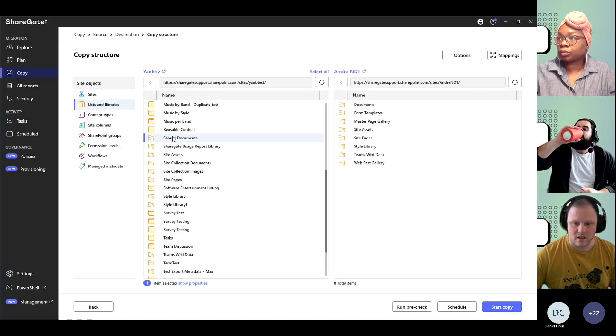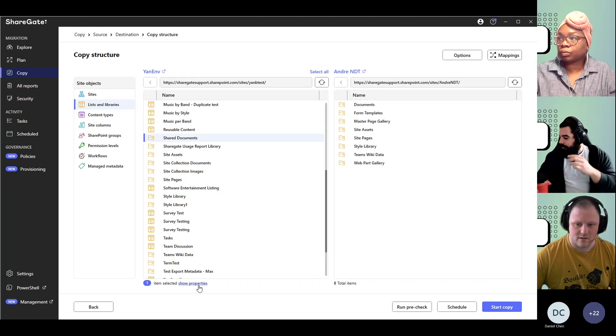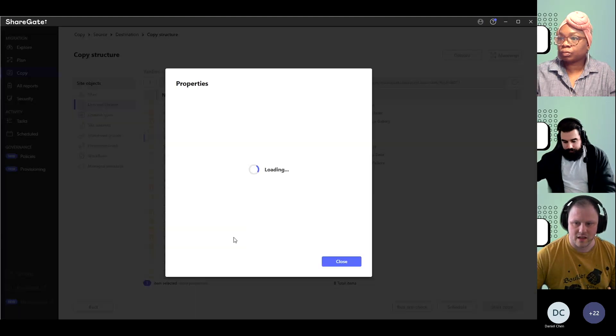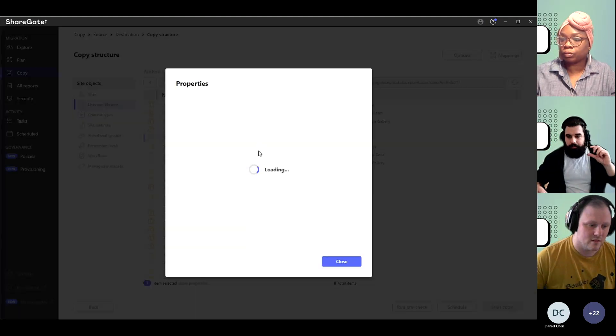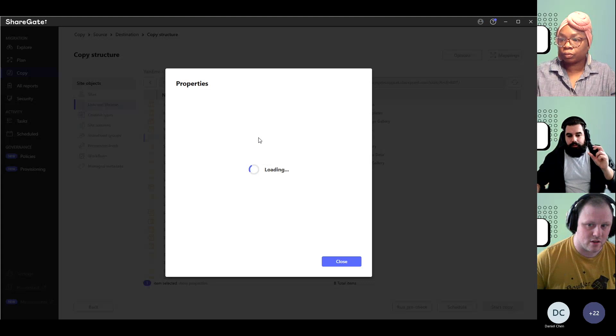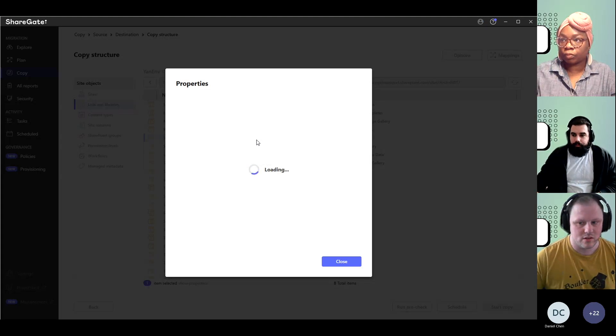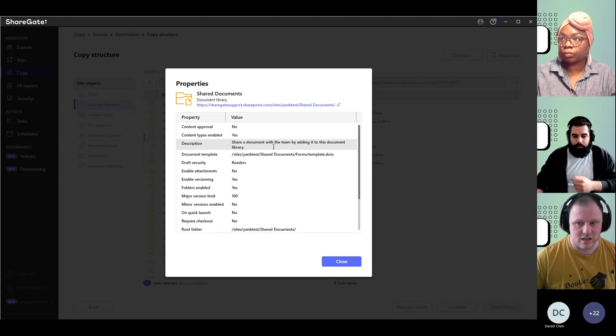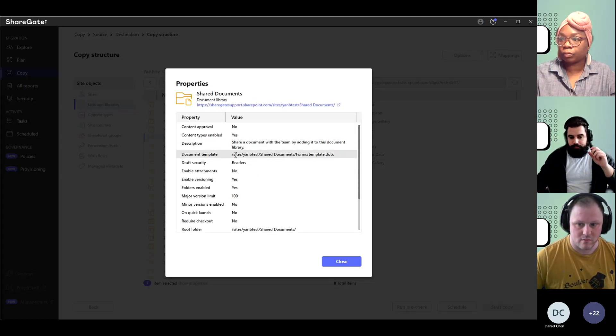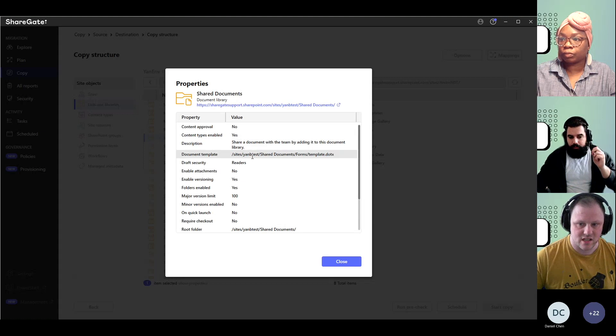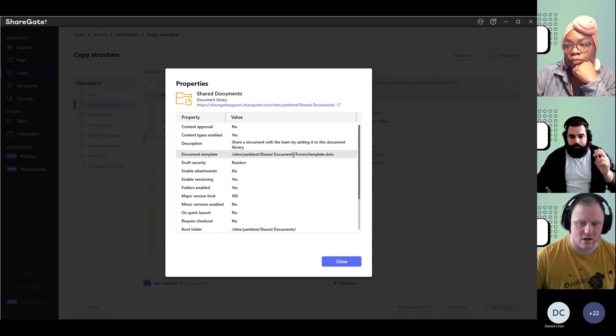In this case, if I go here, Shared Documents, if I take a look at the properties for my library shared documents, we're going to see that the URL for it is slash site slash my site collection slash shared documents.